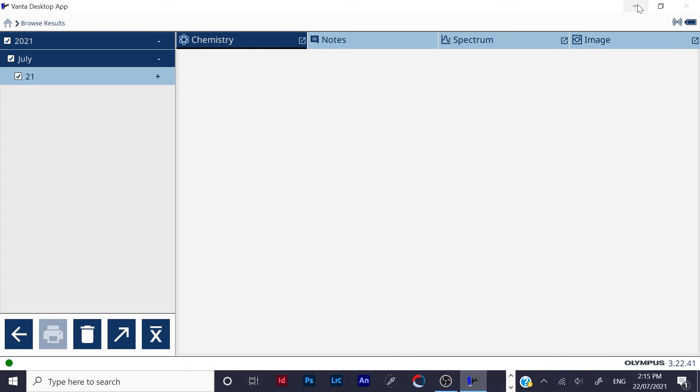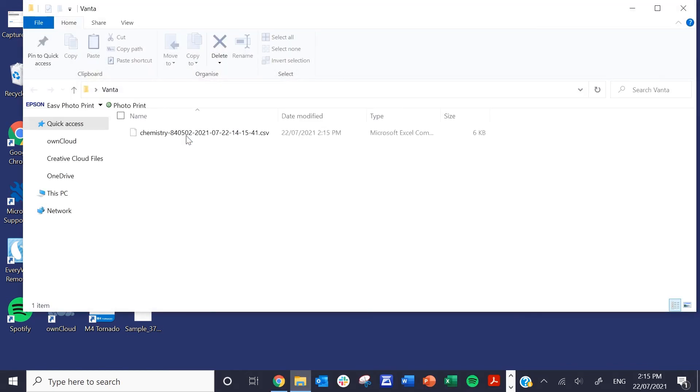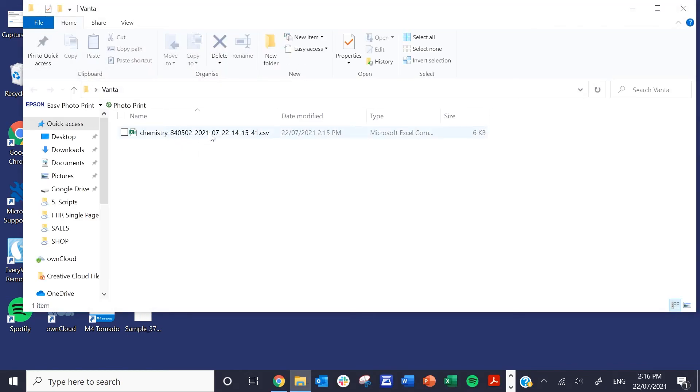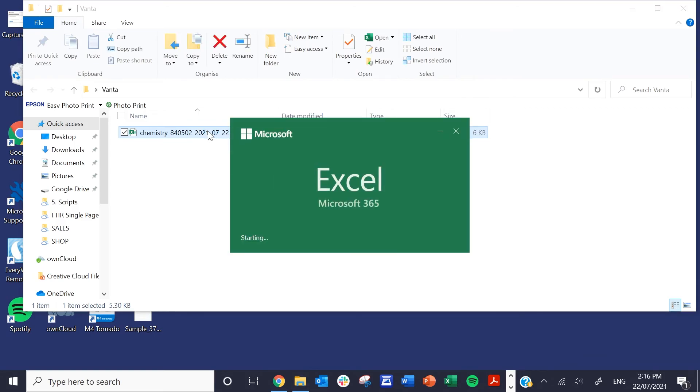So then you can check that it's worked. Just minimize the software, find it. There you go, there's your Vanta folder. Double click, open it, and there are your results, which should open up to an Excel spreadsheet.